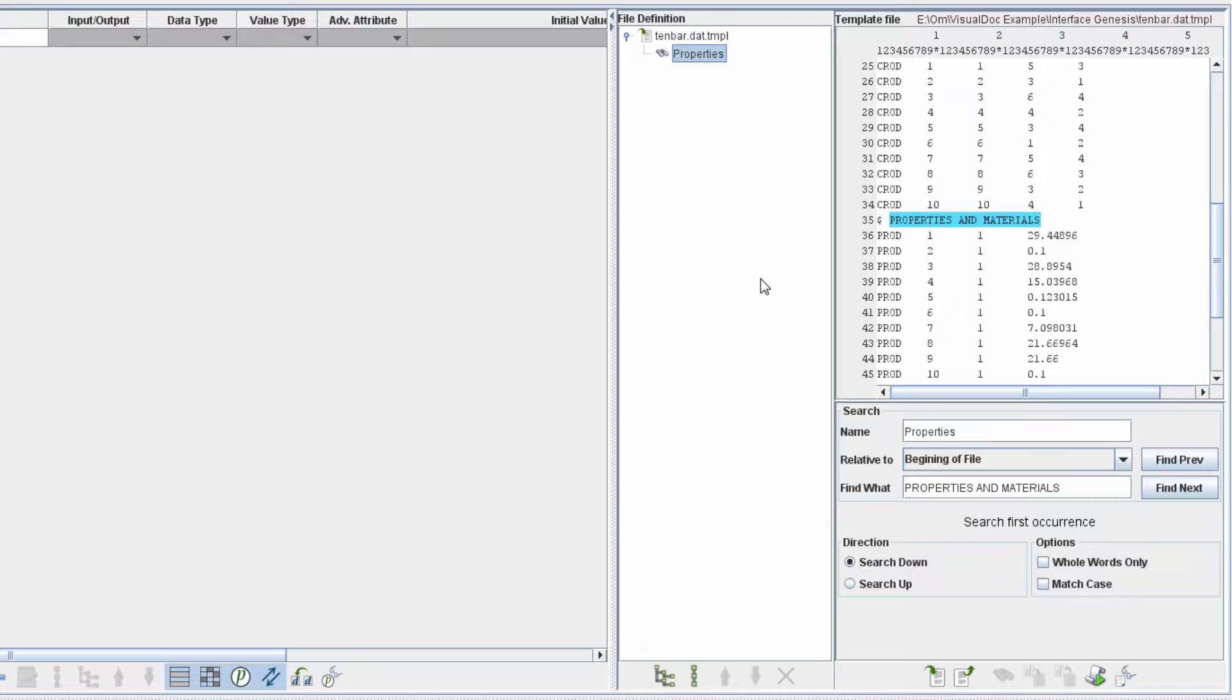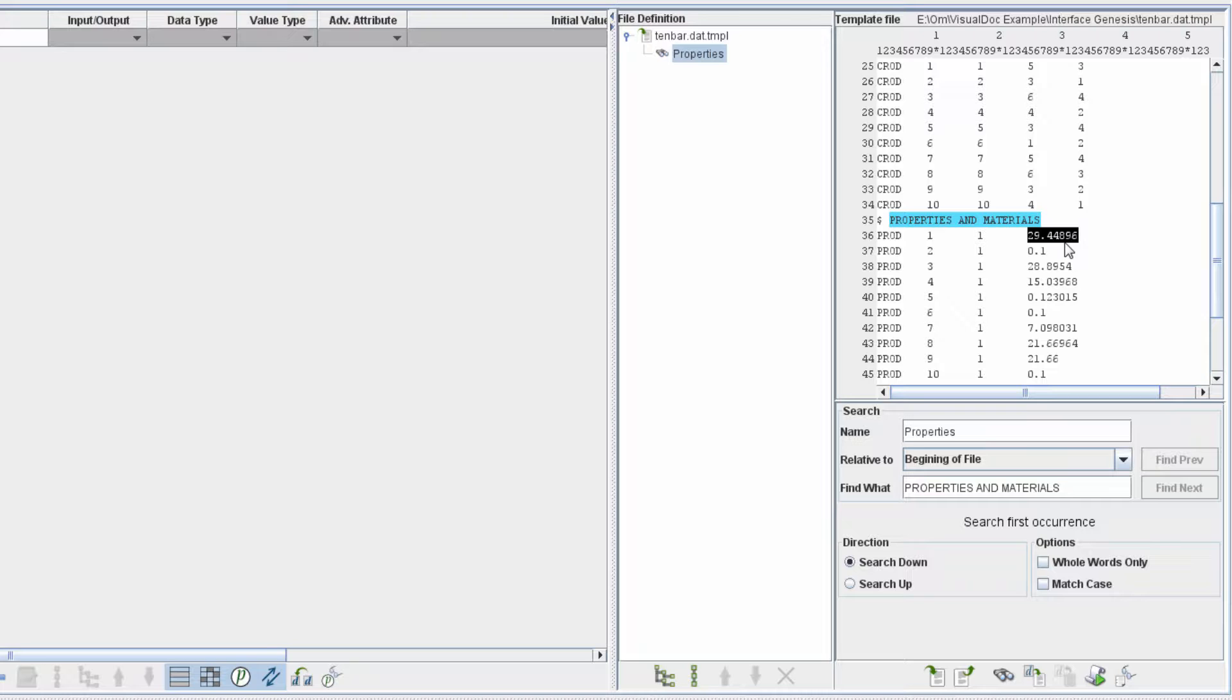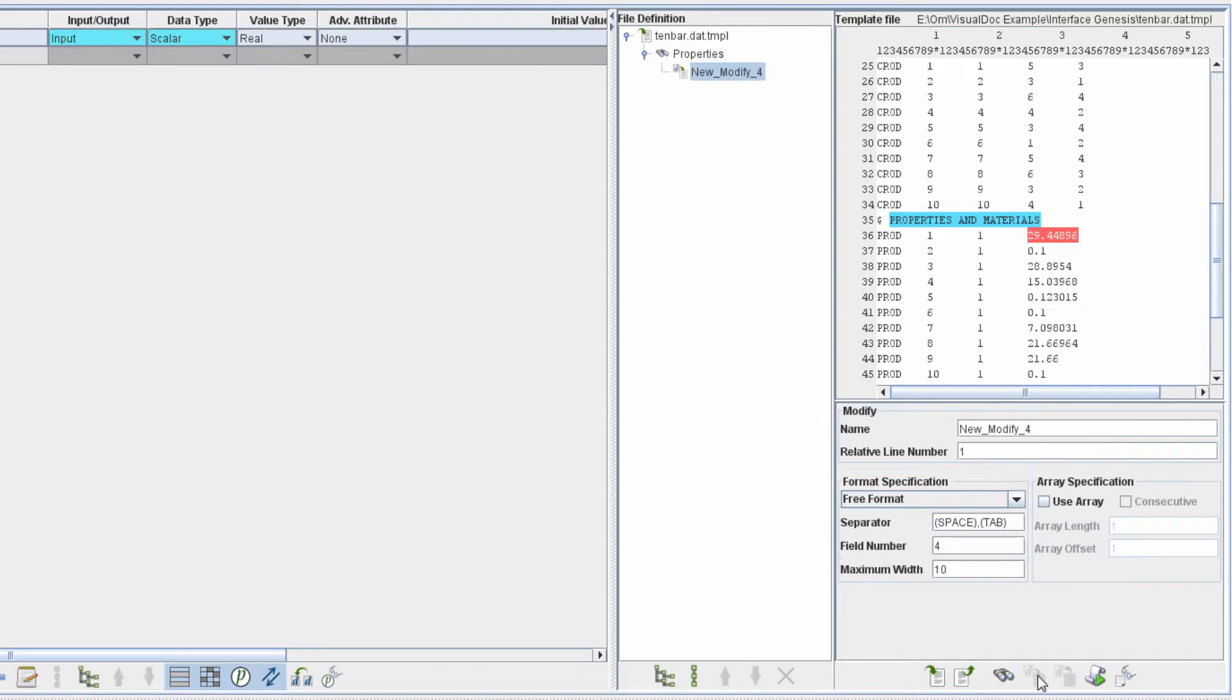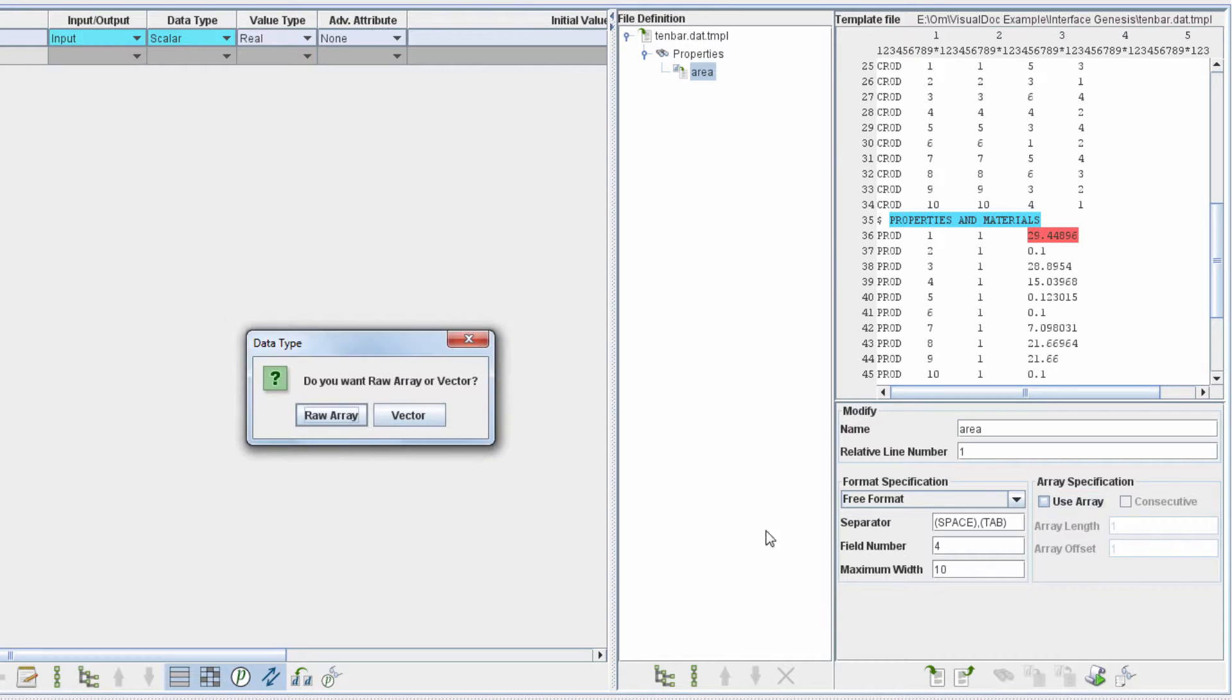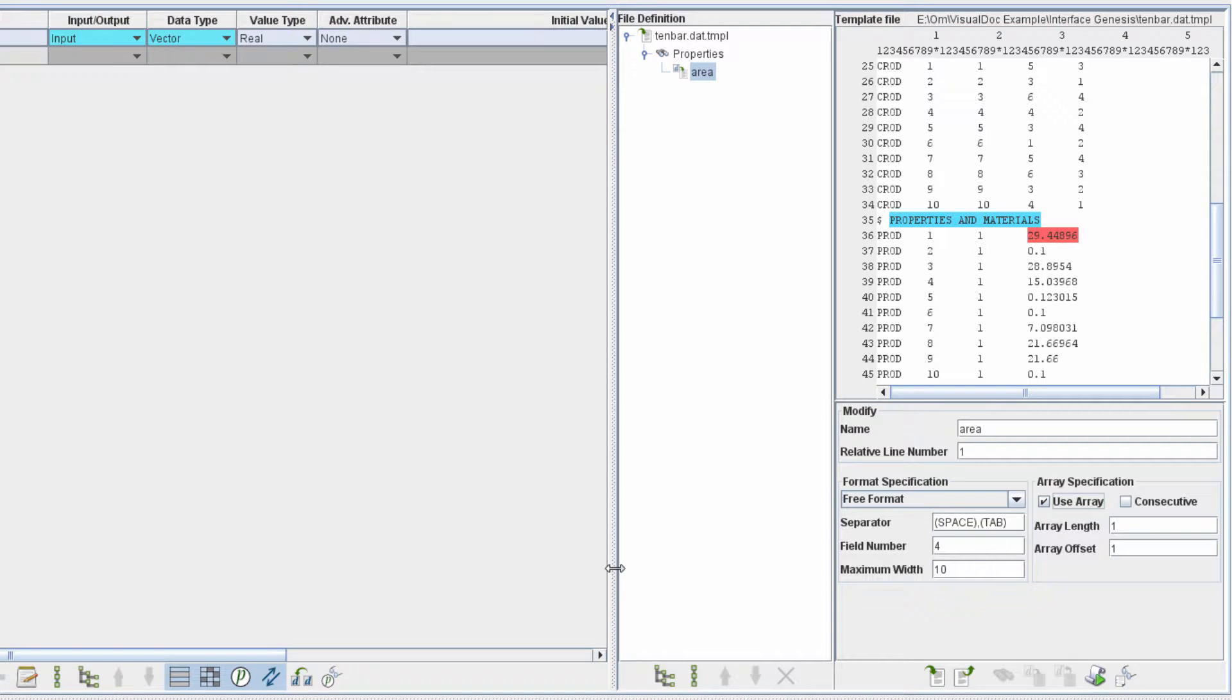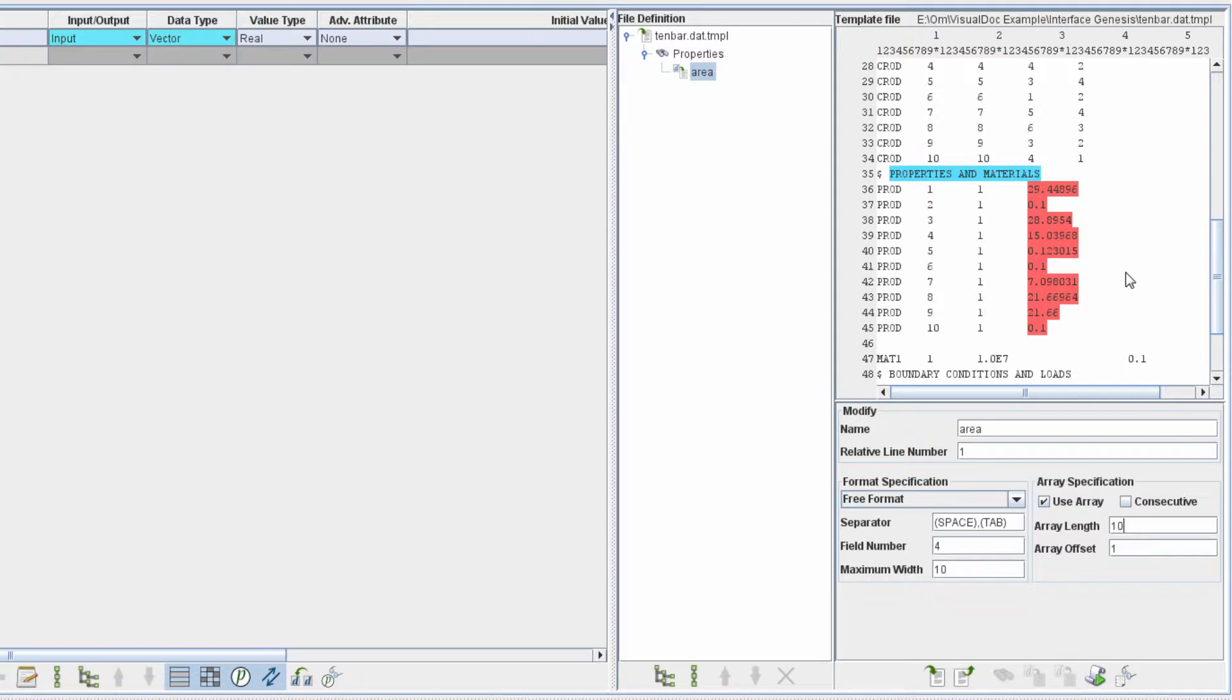This will allow the Input File Component to search the data from the template file. Enter the name as Properties. Now click on the Properties in the File Definition Tree. On line 36, highlight the fourth field by clicking on the number. Click on Add New Modifier Action icon. Since we want to modify 10 cross-sectional areas and each area entry has identical syntax, we can modify all of them at once by using Array Specification option. Alternatively, we can create 10 different modify actions for each cross-sectional area.